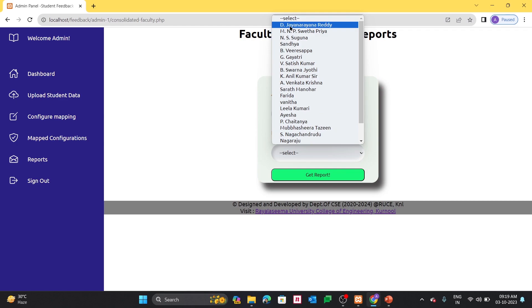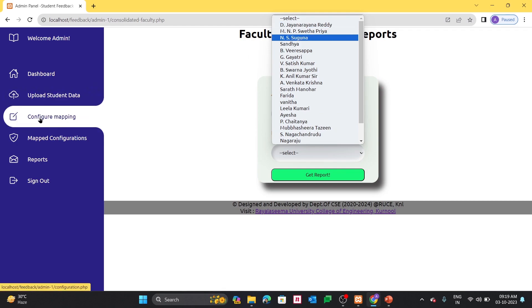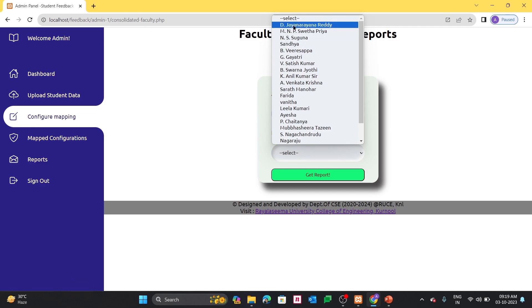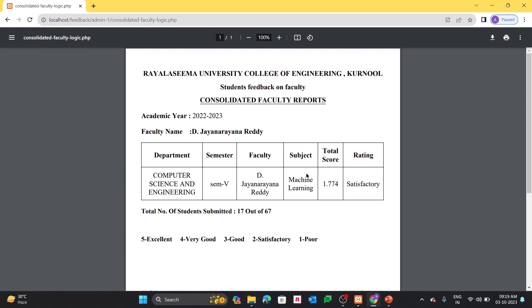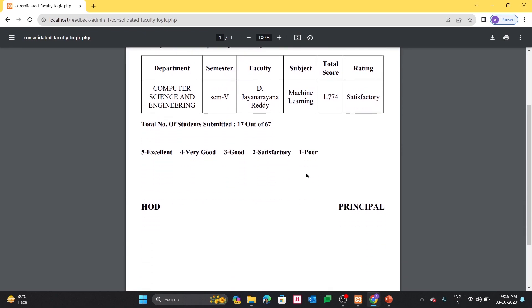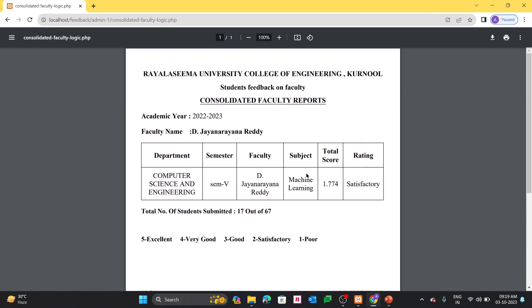Let me select one faculty name. These faculty names are dynamically configured from this page. Let me show one faculty report for demo. The reports will be downloaded in the PDF format. And it is the consolidated report for one particular faculty, and the total score and the rating will be dynamically calculated by the software by formulas which I have given.